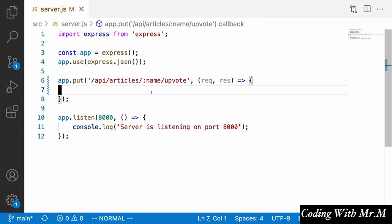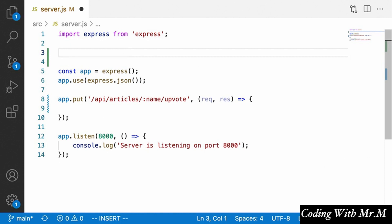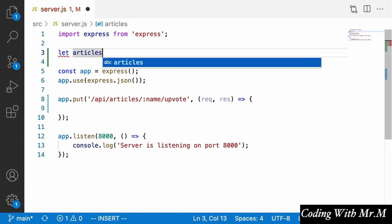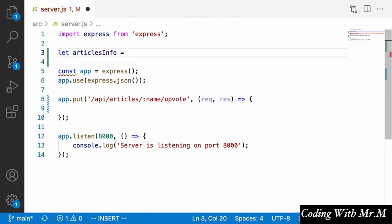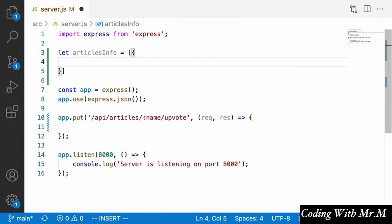Let's define the callback for this route handler with request and response. Before this will actually work, we're going to need to define a sort of fake database in our server that will keep track of how many upvotes each article has. Later on we'll replace this with an actual database like MongoDB, but for now this will help us get the logic right in each route handler.